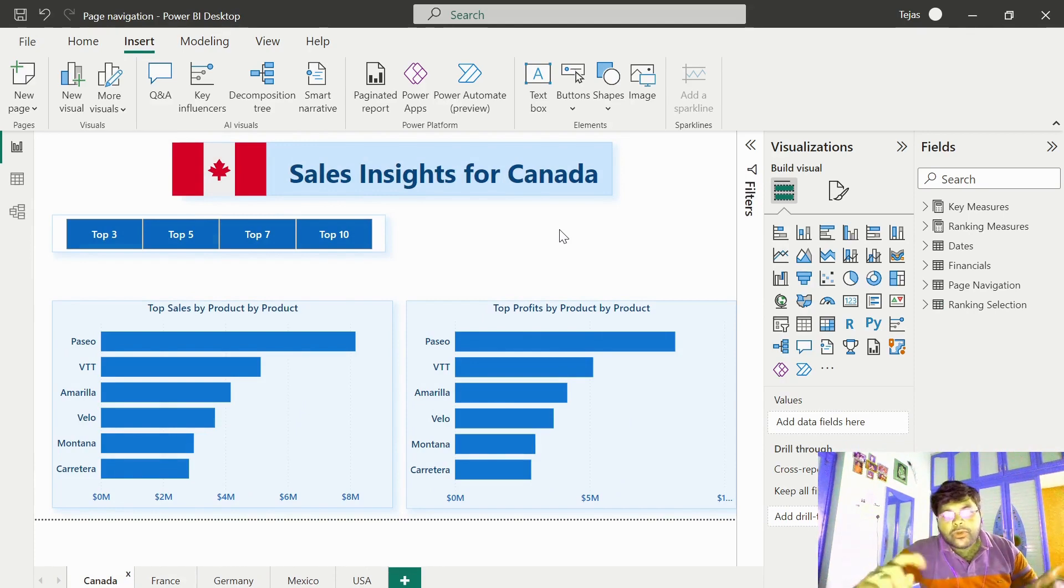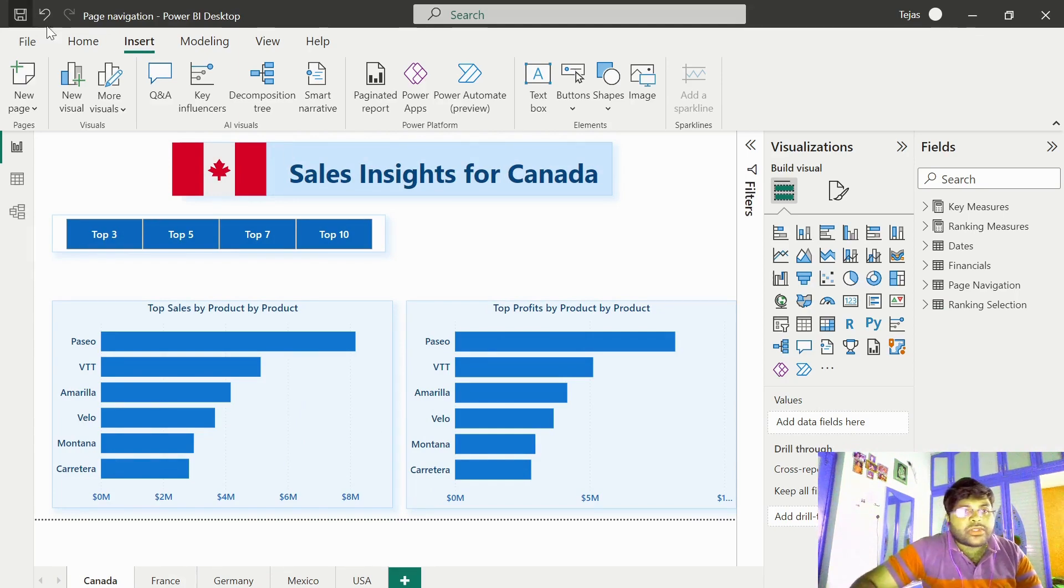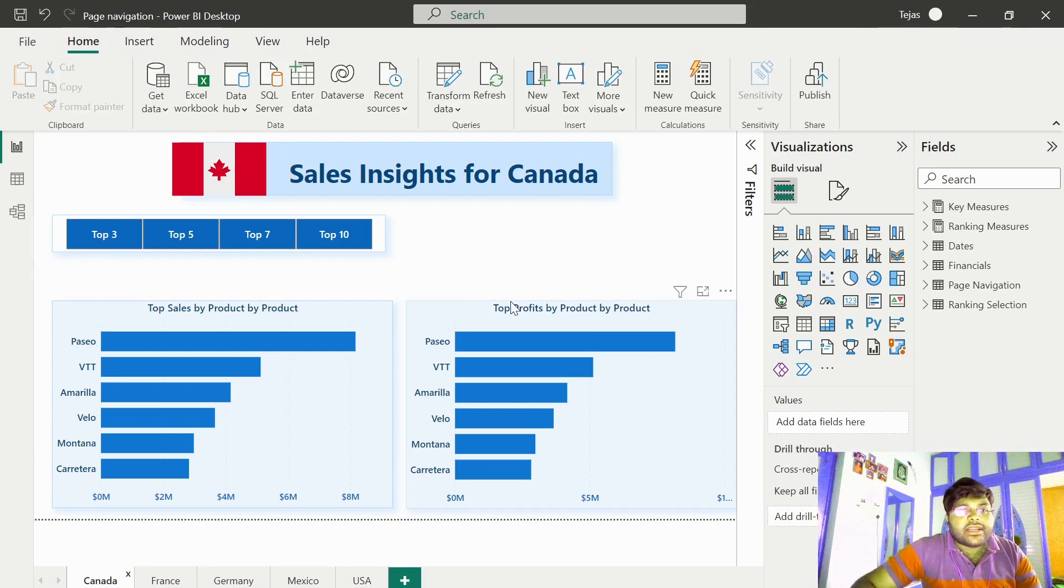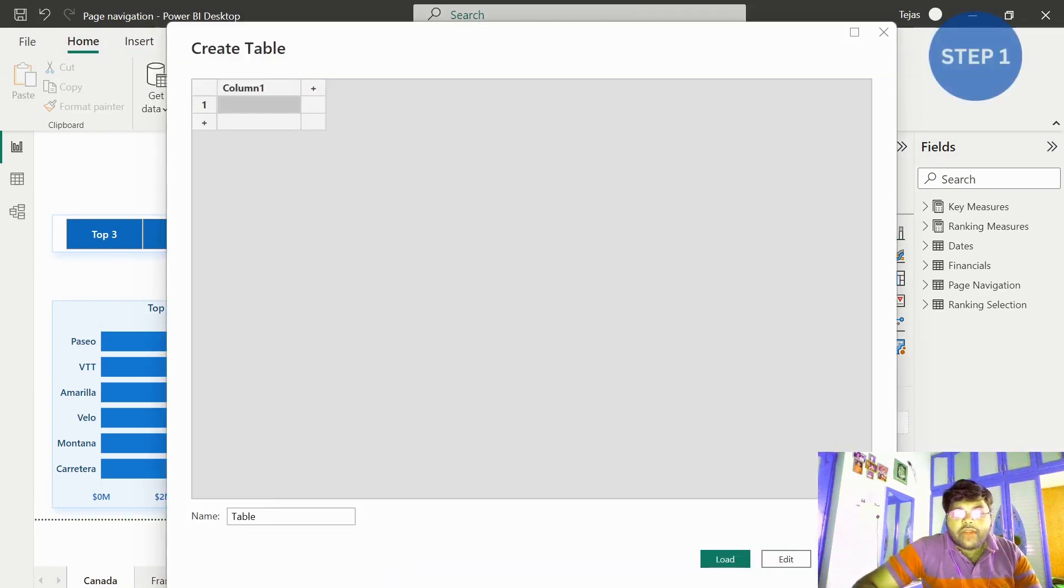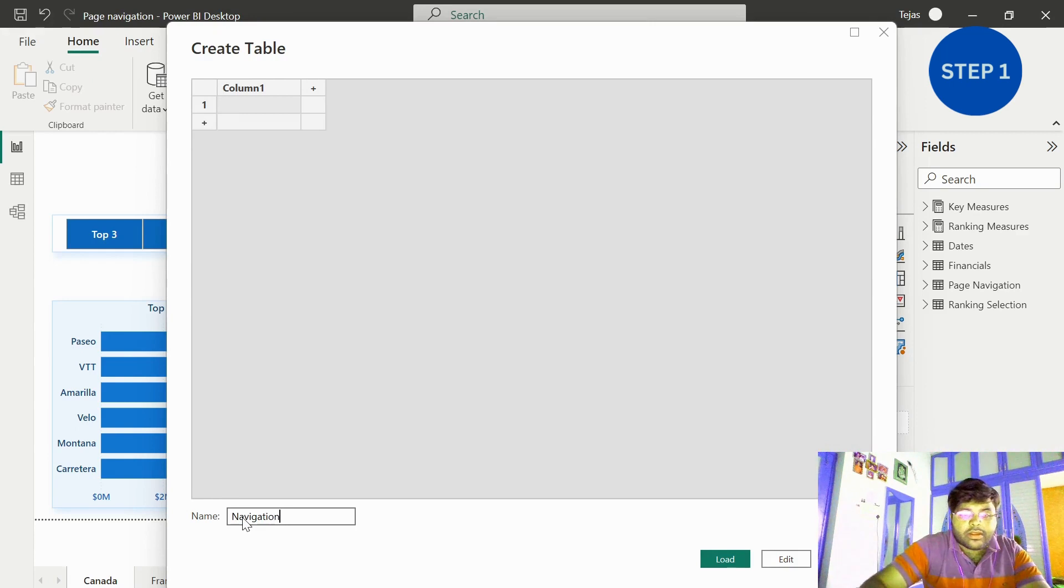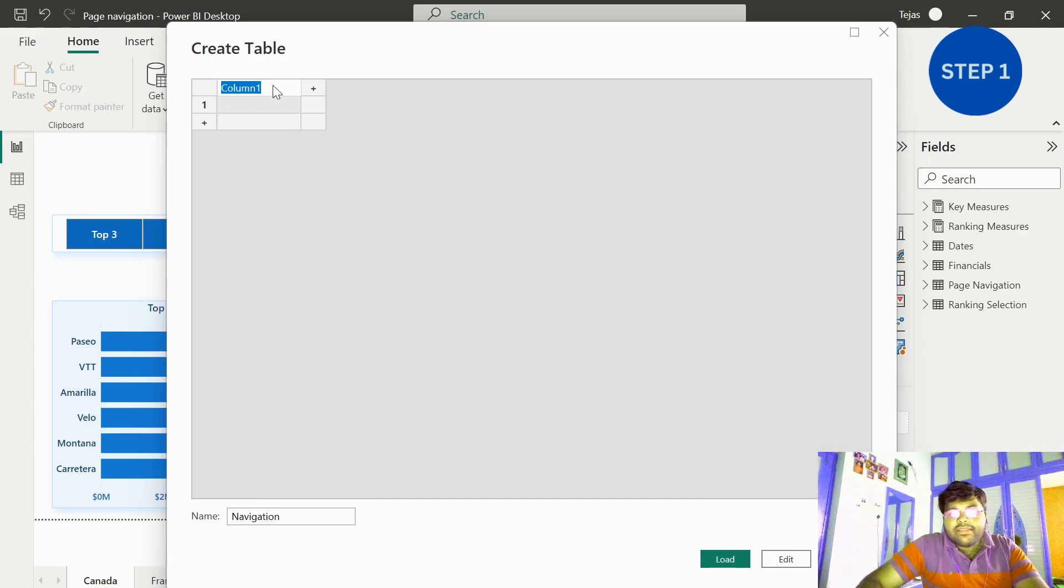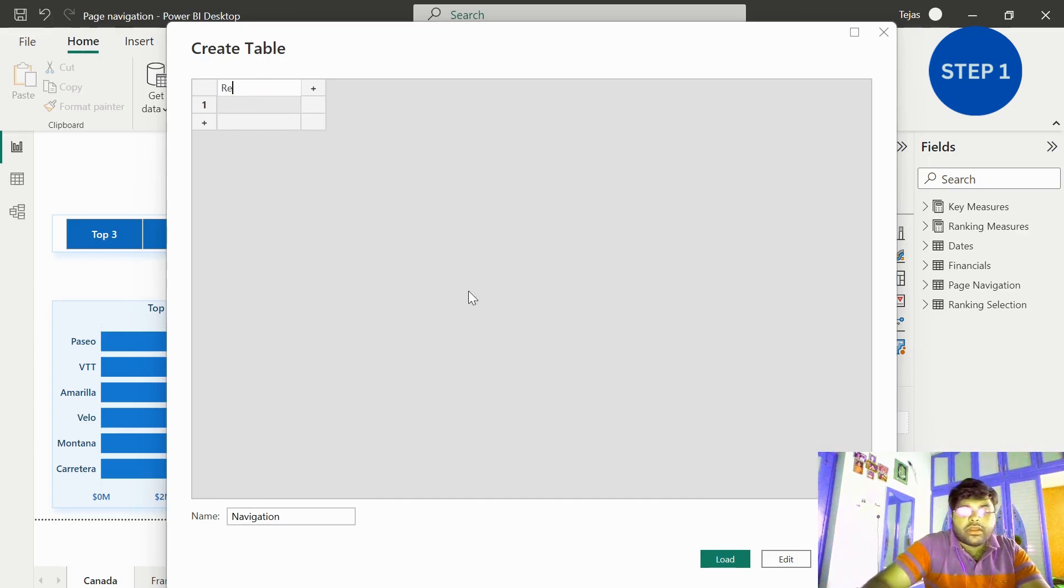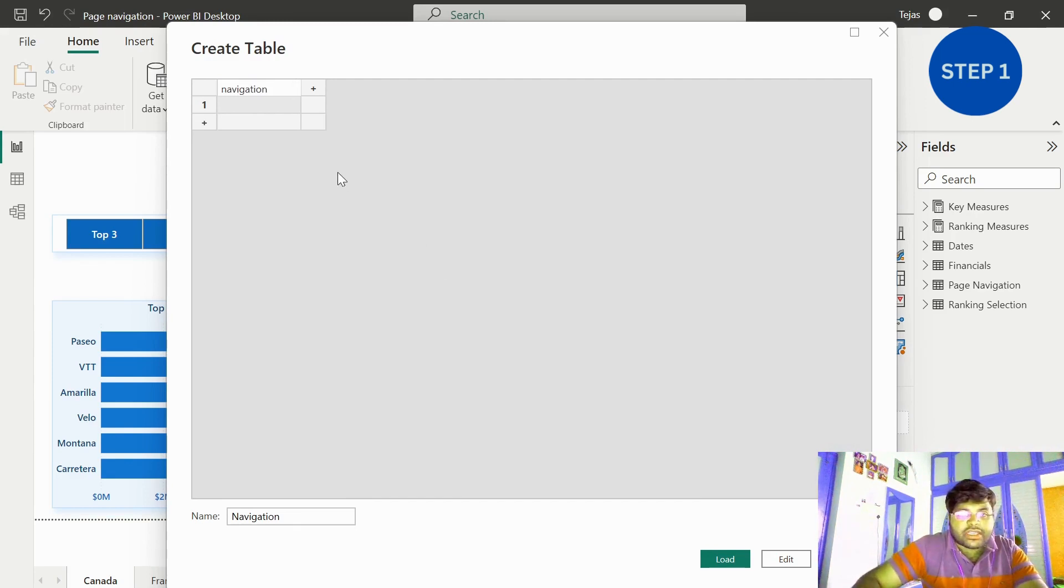In order to do that, I have three simple steps. The first step is to go ahead and create a table. Let us go to Home and click on Enter Data. After doing so, let us name the table as navigation.